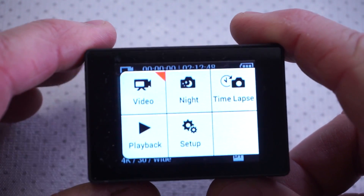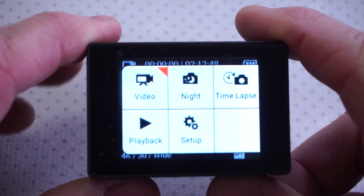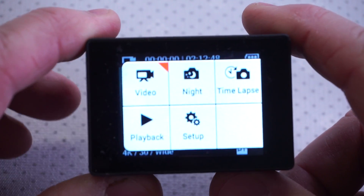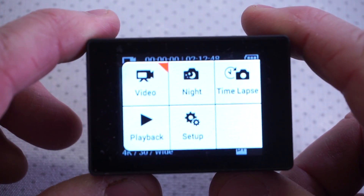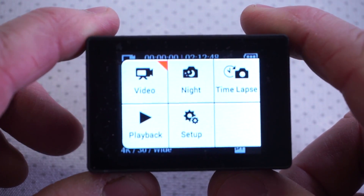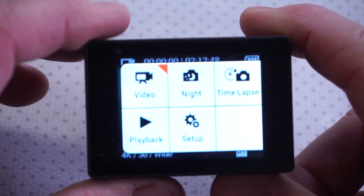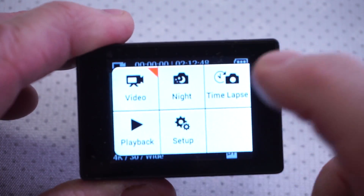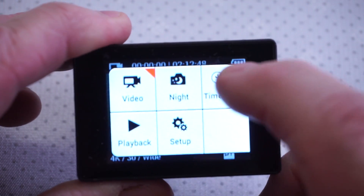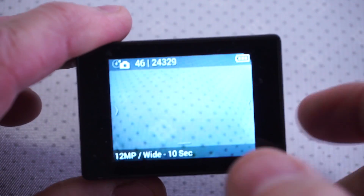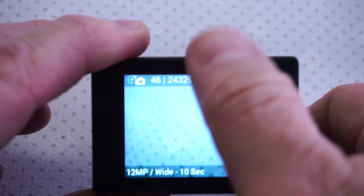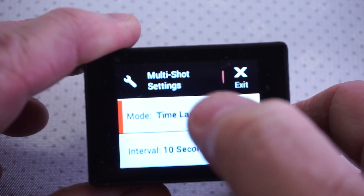If you don't have this back it'll be a little different, but it'll help you understand exactly which settings to use and better visualize them. You're going to go to the time-lapse feature.